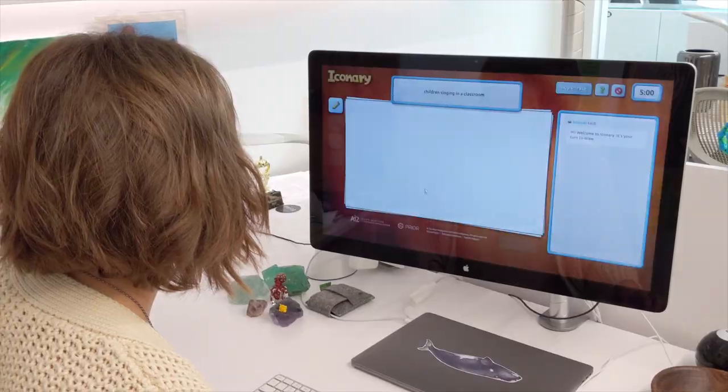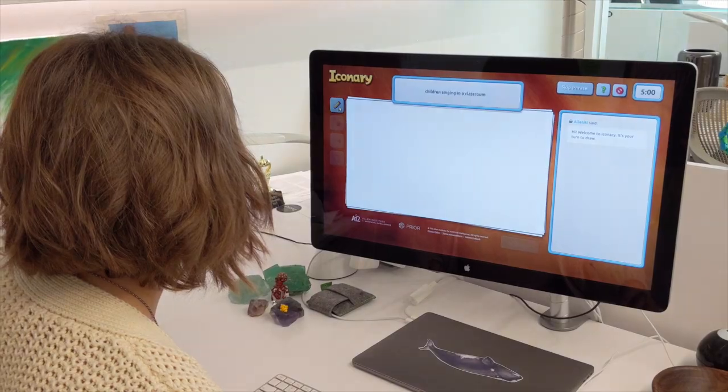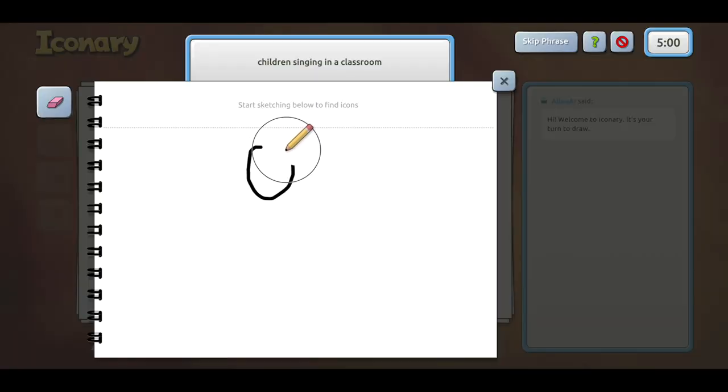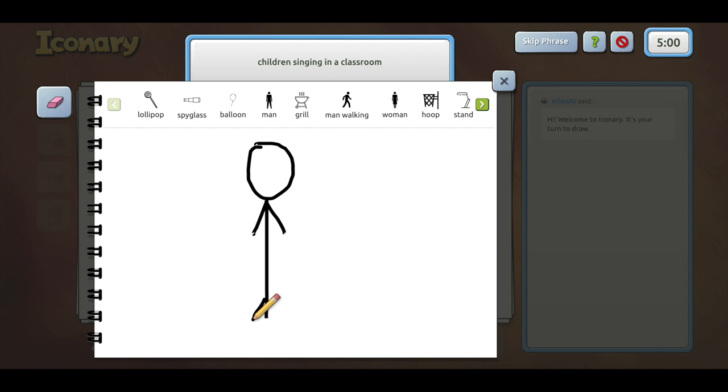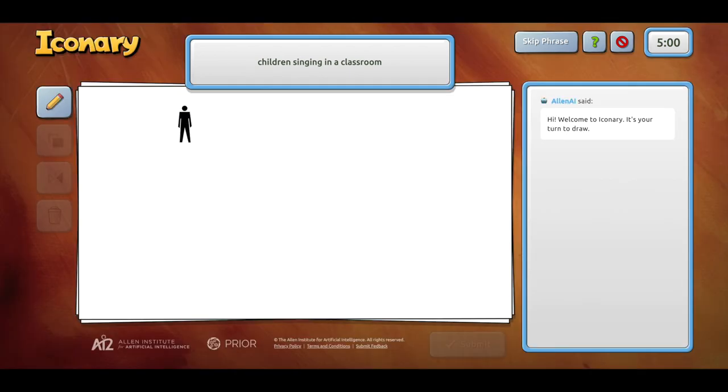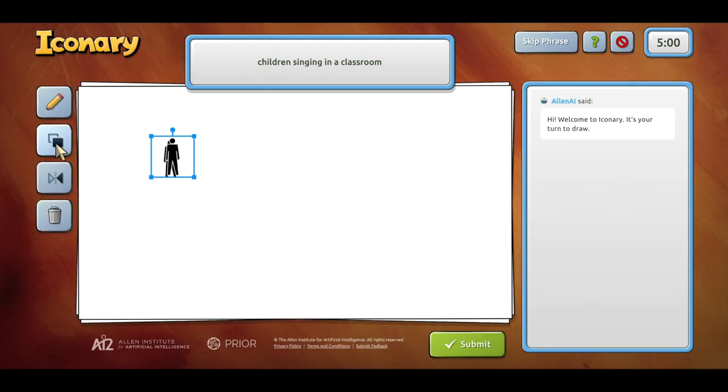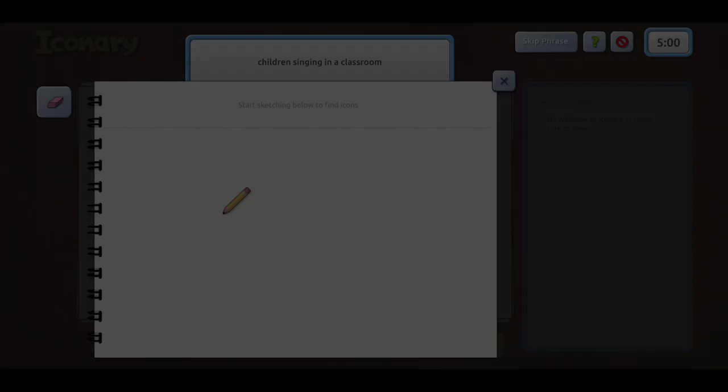Let's play Iconary together with Allen AI. In this game we need to compose a scene that represents the phrase children singing in a classroom. A machine learning model helps convert the player's drawings into icons that Allen AI can interpret.